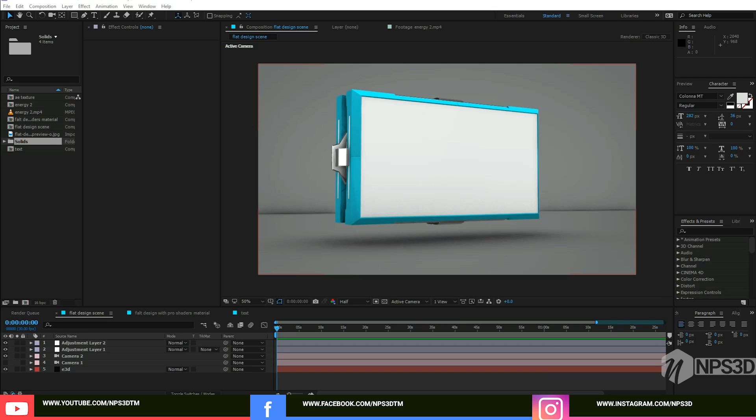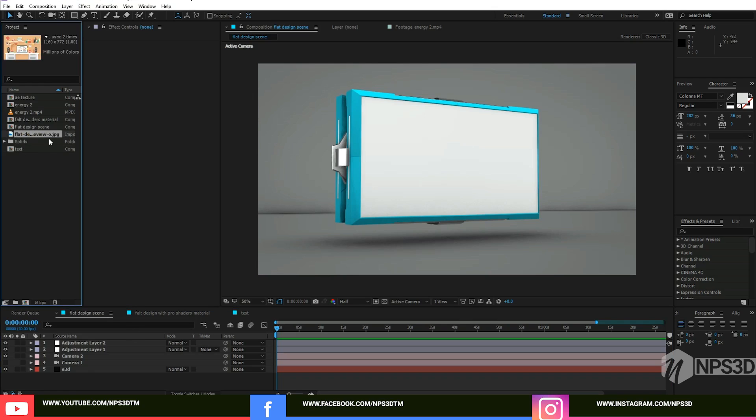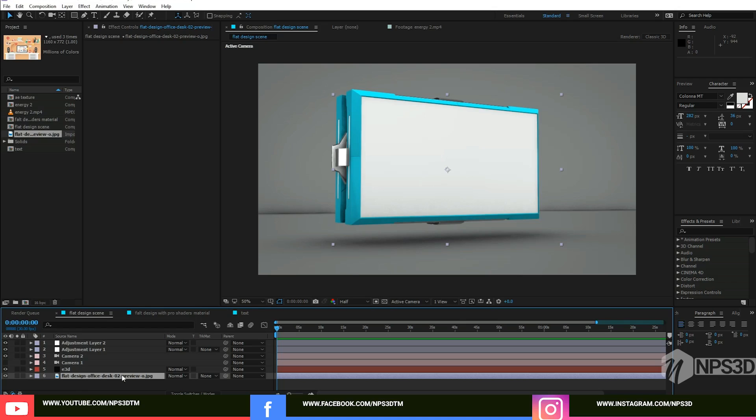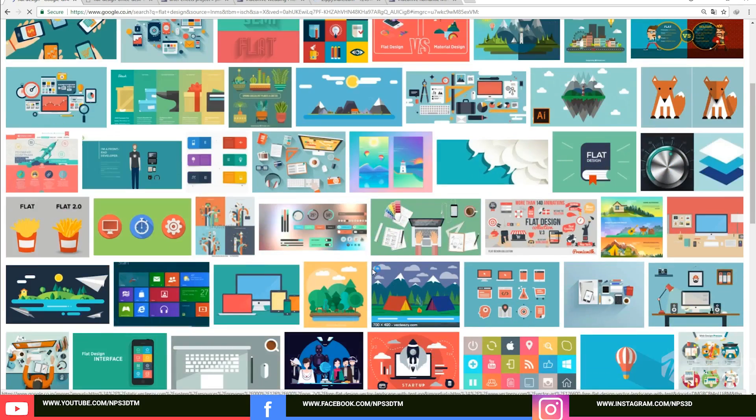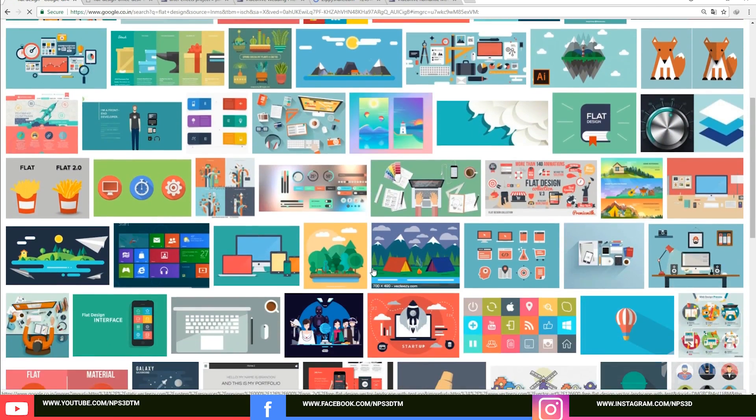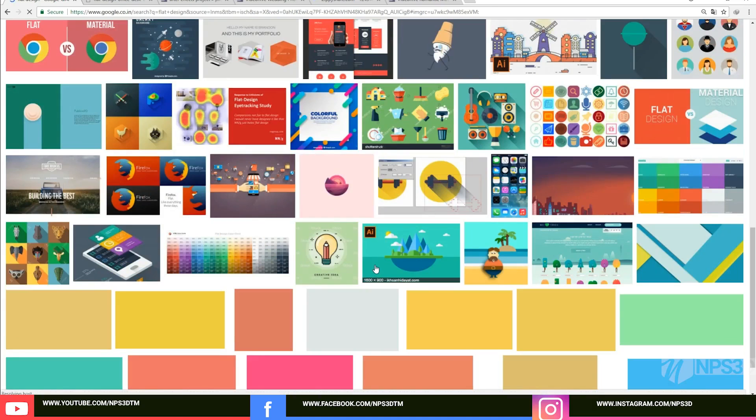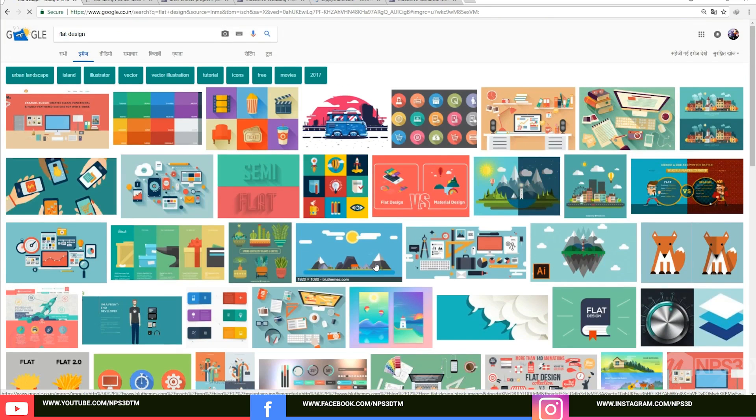So let's get started. First we make a new composition. I made this scene, which is a plane, the basic plane of Element 3D, and this is a motion design to screen model. First you have to import your texture. This is a flat design texture I just got online.